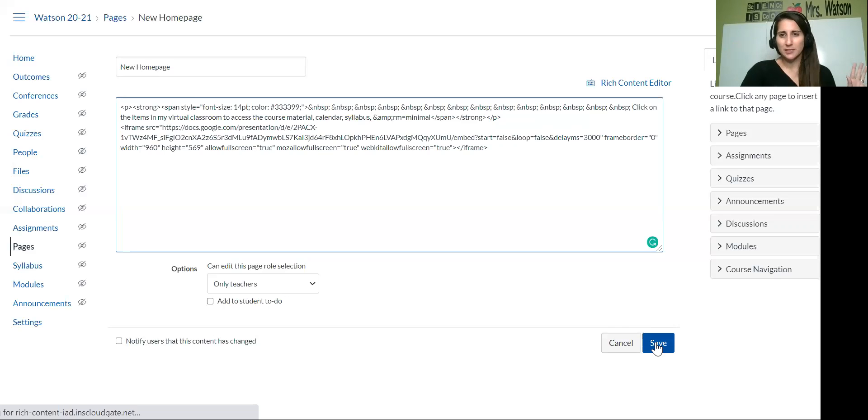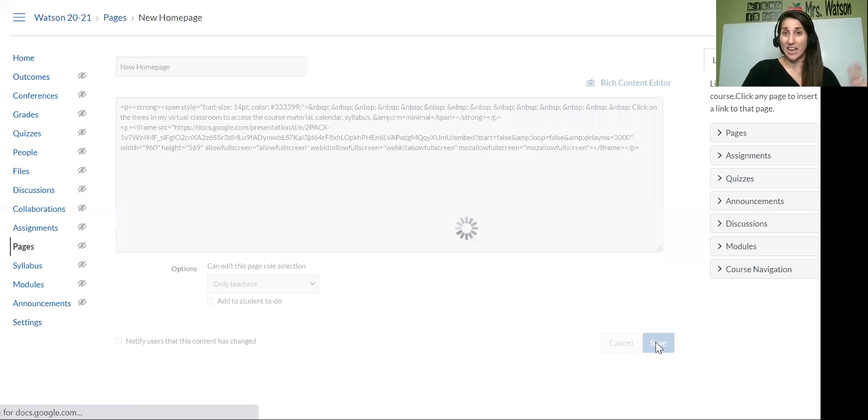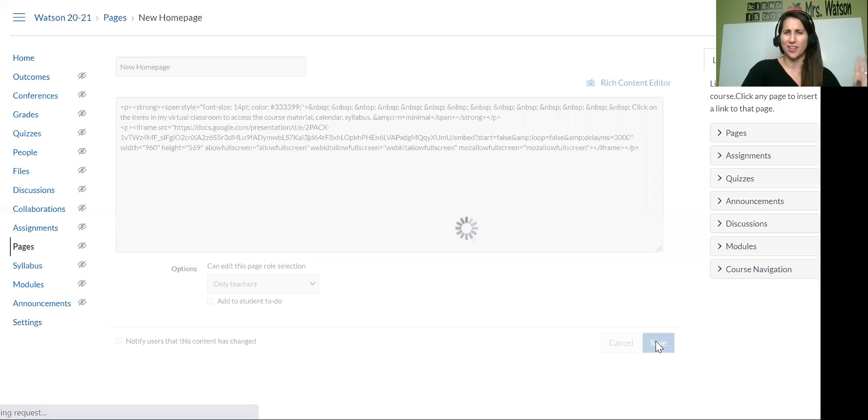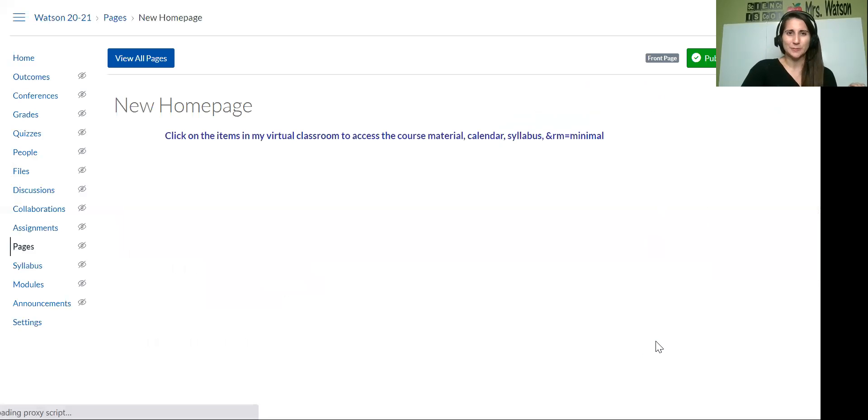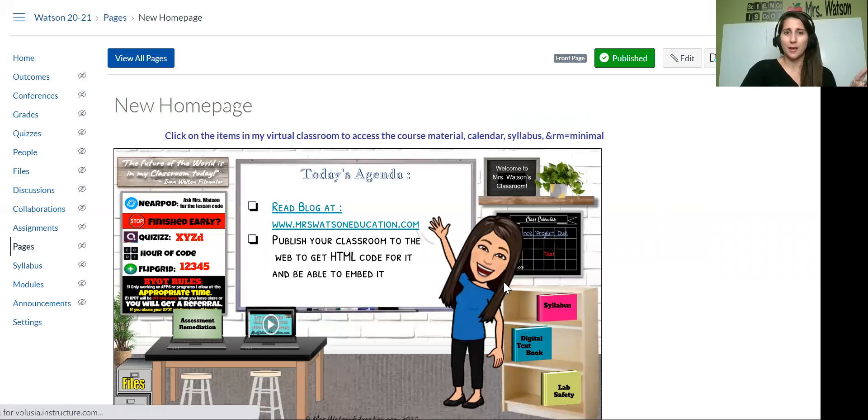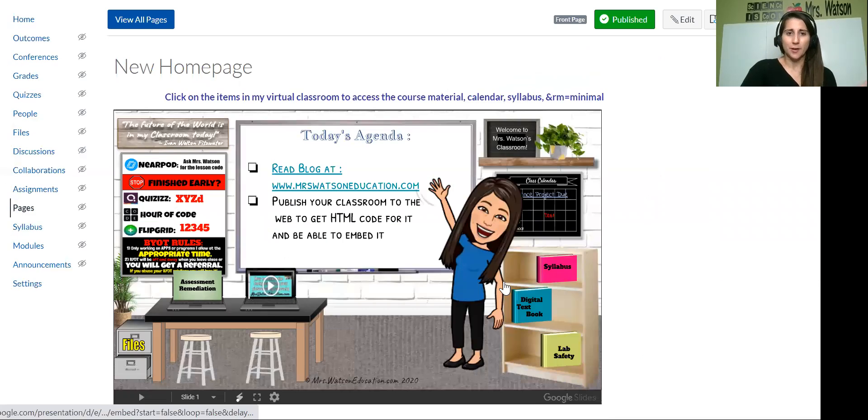So I didn't do anything special with coding. I'm terrible at coding. Let's see what that looks like right now. Okay. There we go.